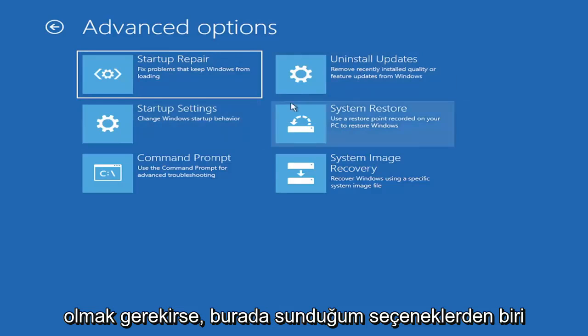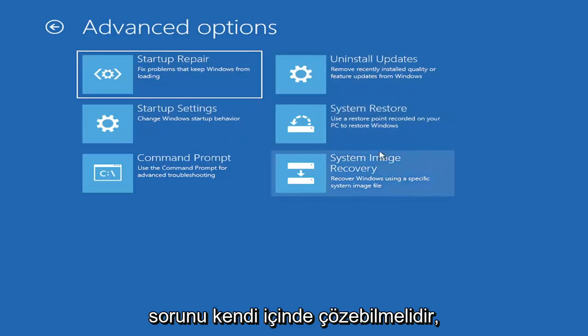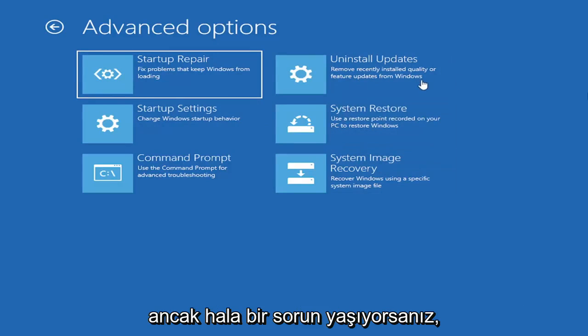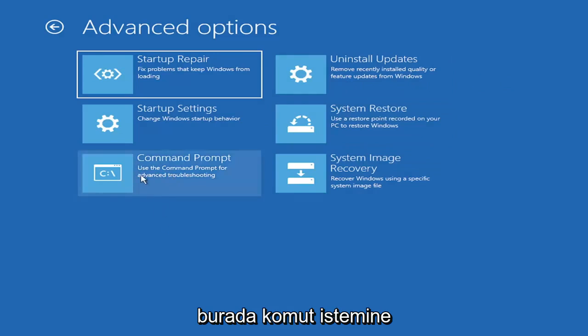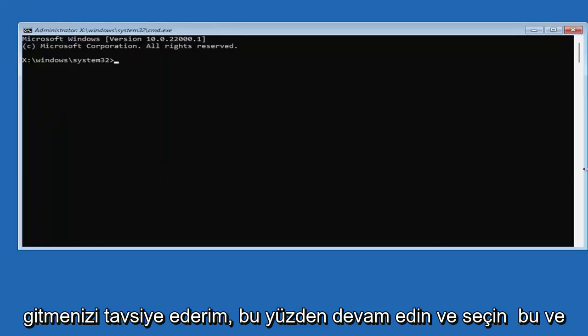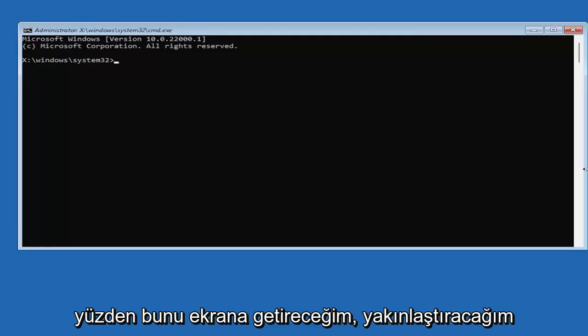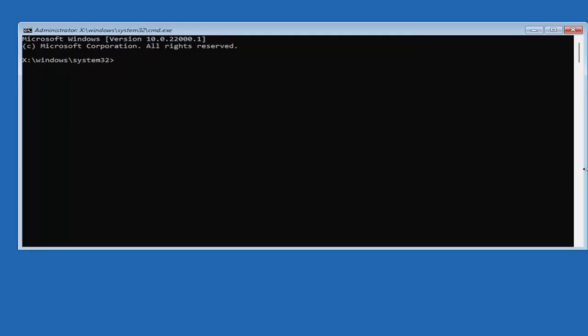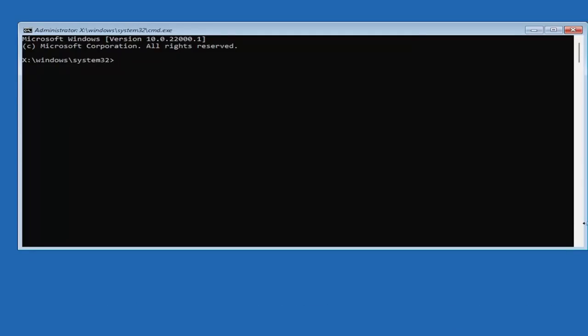I mean honestly, one of these options I've already presented here should be able to resolve the problem in itself. However, if you're still having an issue, I would recommend heading over to the command prompt here. So go ahead and select that. And we're going to begin. So I'm going to have this up on the screen. I'm going to zoom in, I should say, so you guys should be able to see what I'm typing a little bit easier.